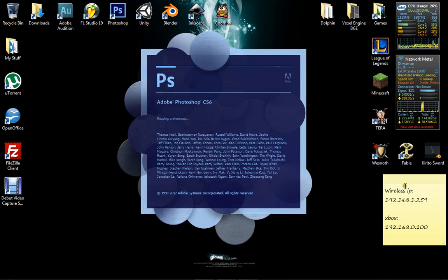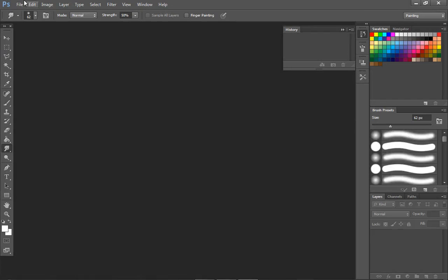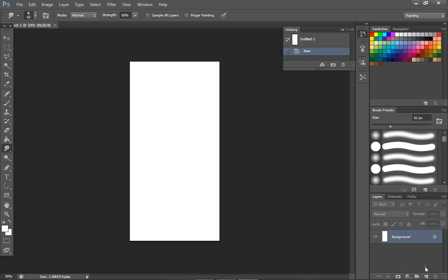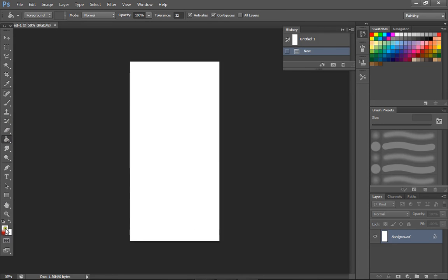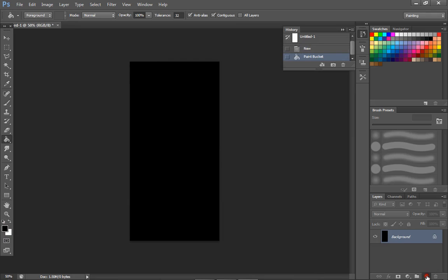We're going to open up your image editing program and create a new image, 512 by 1024 pixels in size — so 512 in width, 1024 in height — click OK. We're going to fill the original background layer with black paint, then create a new layer and make sure it's selected.